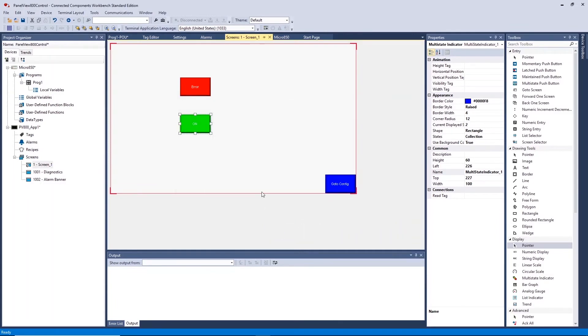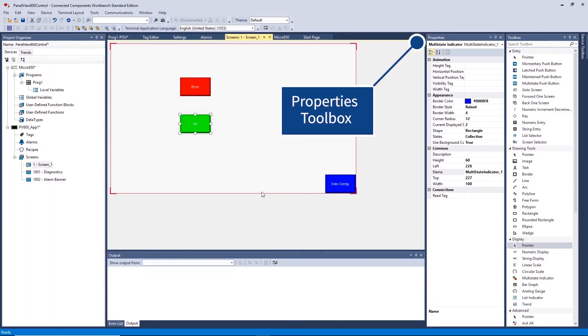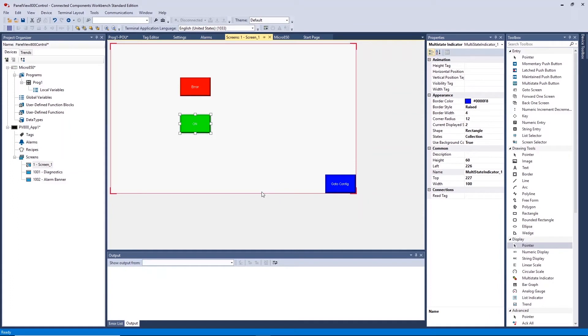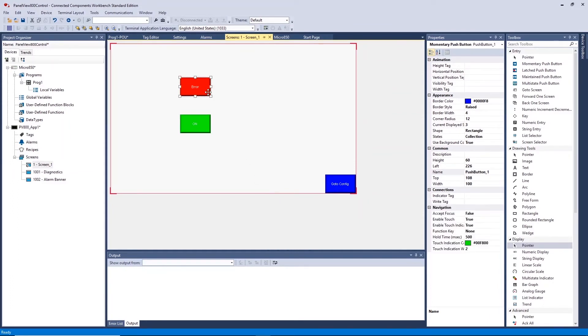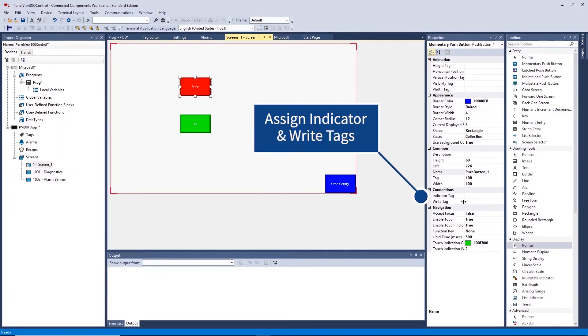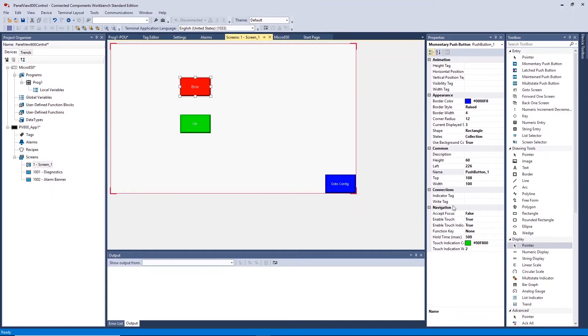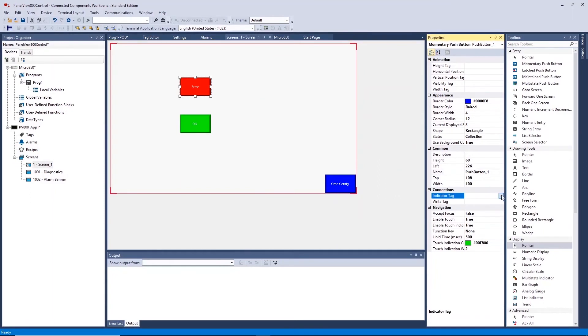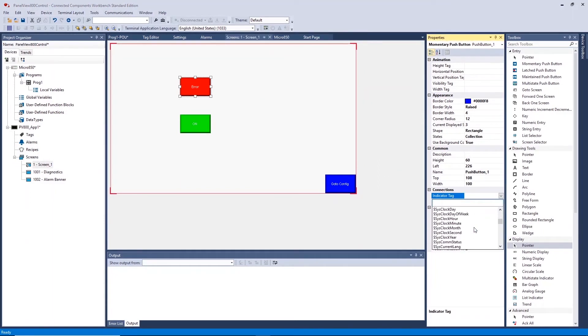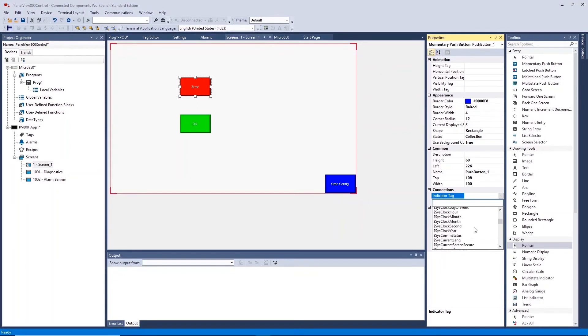The Properties Toolbox will have a connection section. This will allow you to select tags that you have created which reference back to the controller. Here, we need to assign the corresponding PLC reference tags we created within the Tags section of the Project Organizer.